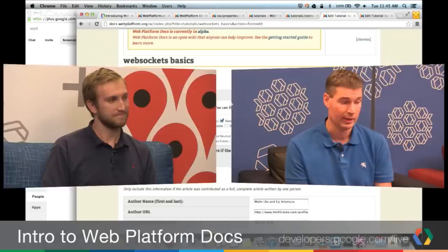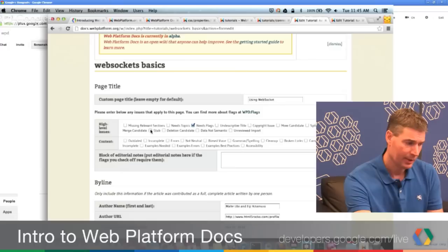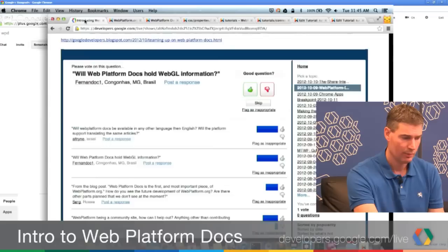On the Getting Started page there is information about how you can get connected. There's an IRC channel, a mailing list — all of that's there. Just take a look at that Getting Started page. We have on our Google Developers Live page a moderator and a couple of questions. The first question is from Fernando: Will Web Platform Docs hold WebGL information?